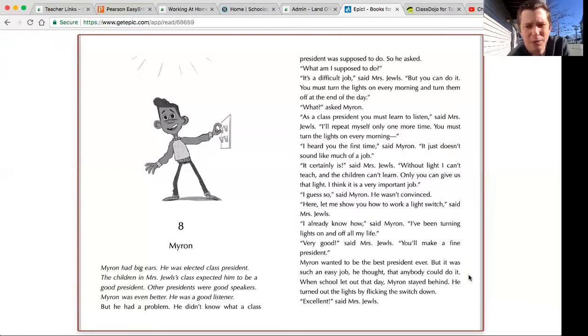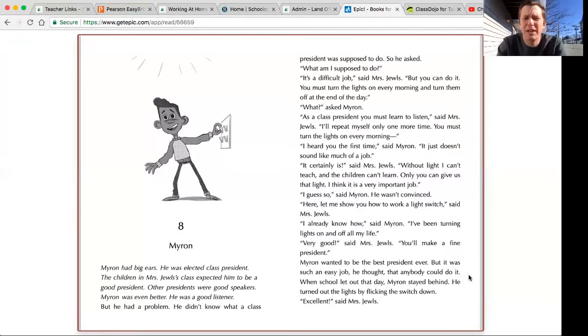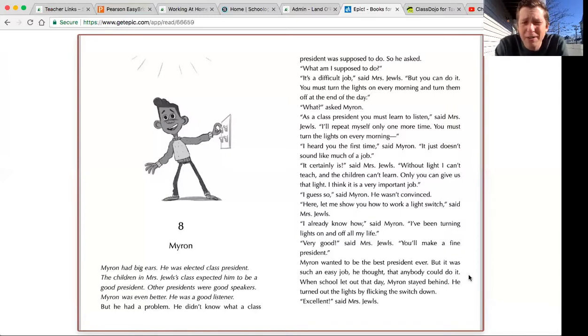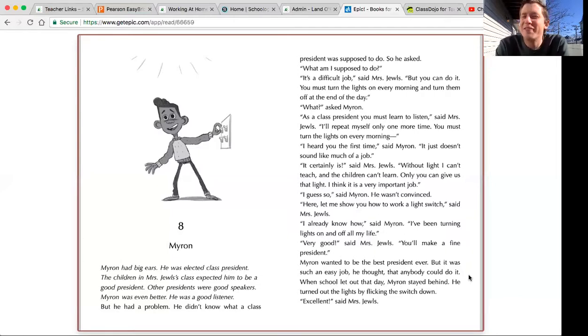Here, let me show you how to work a light switch, said Mrs. Jules. I already know how, said Myron. I've been turning lights on and off all my life. Very good, said Mrs. Jules. You'll make a fine president.